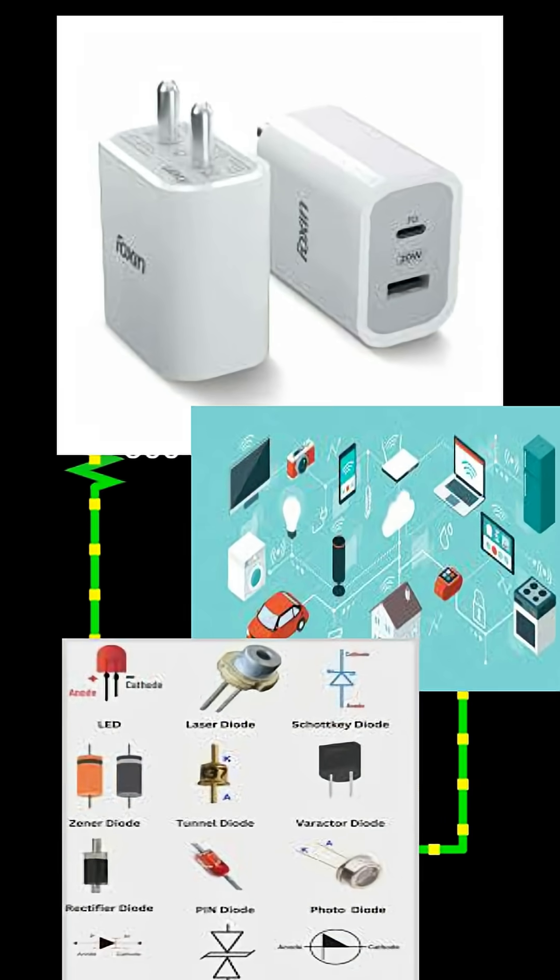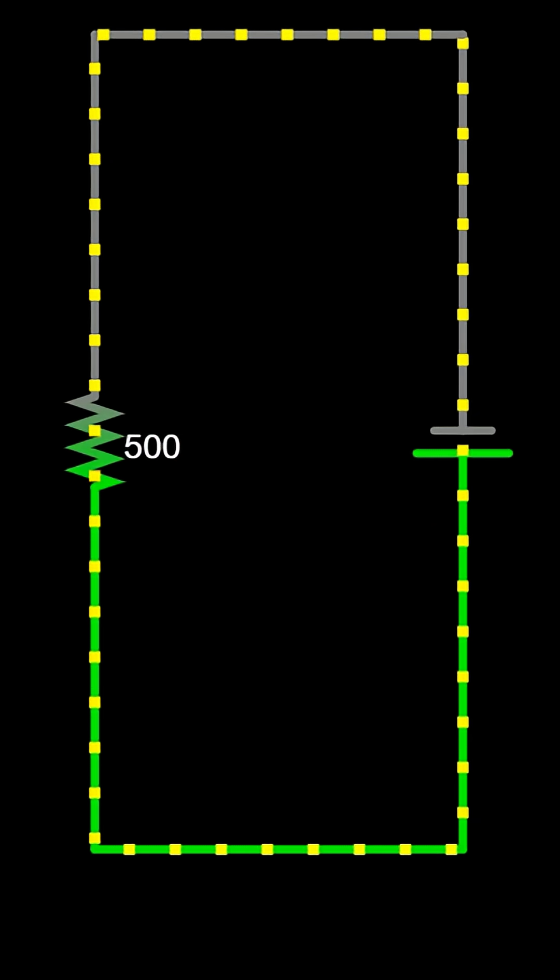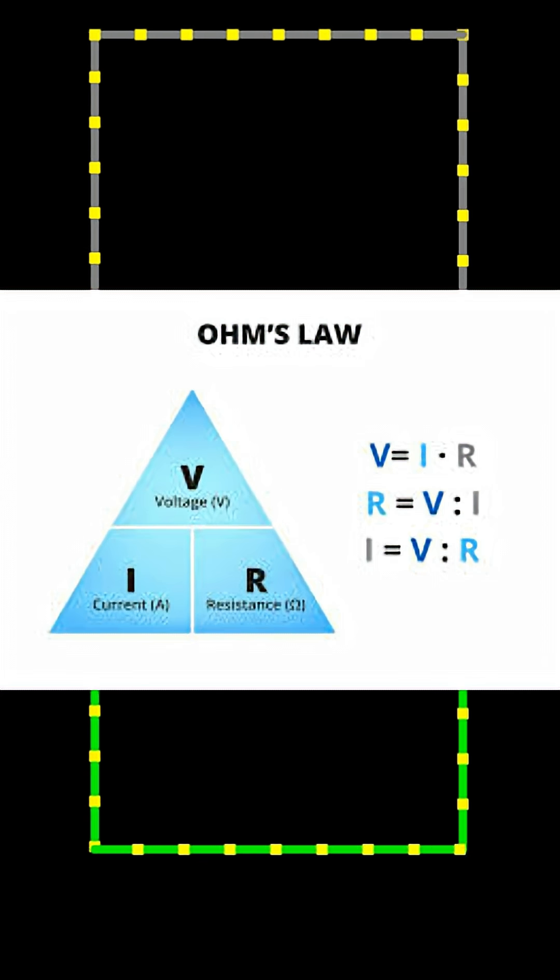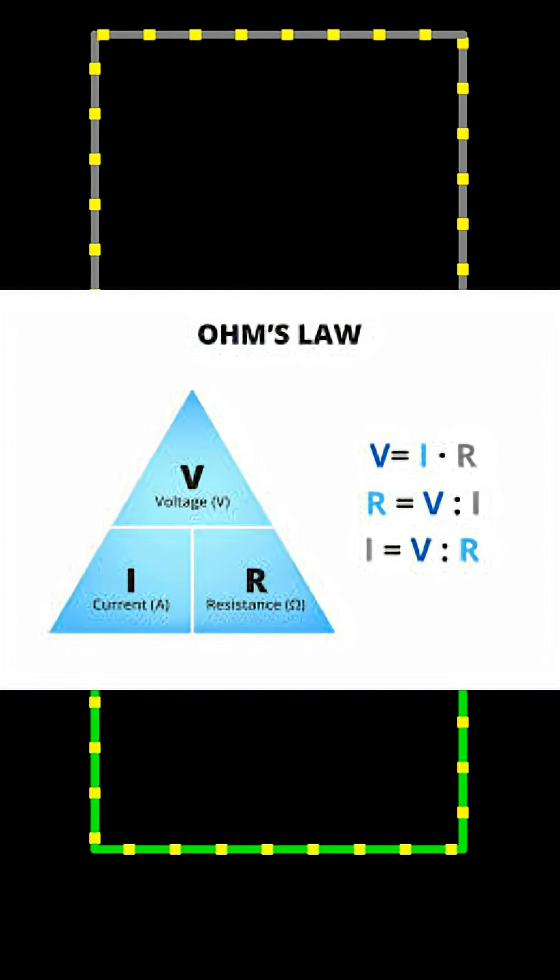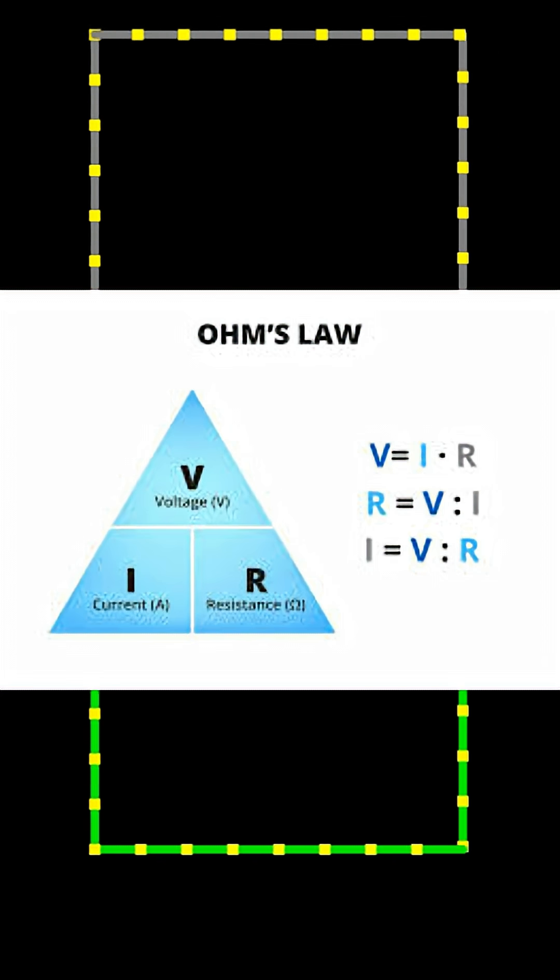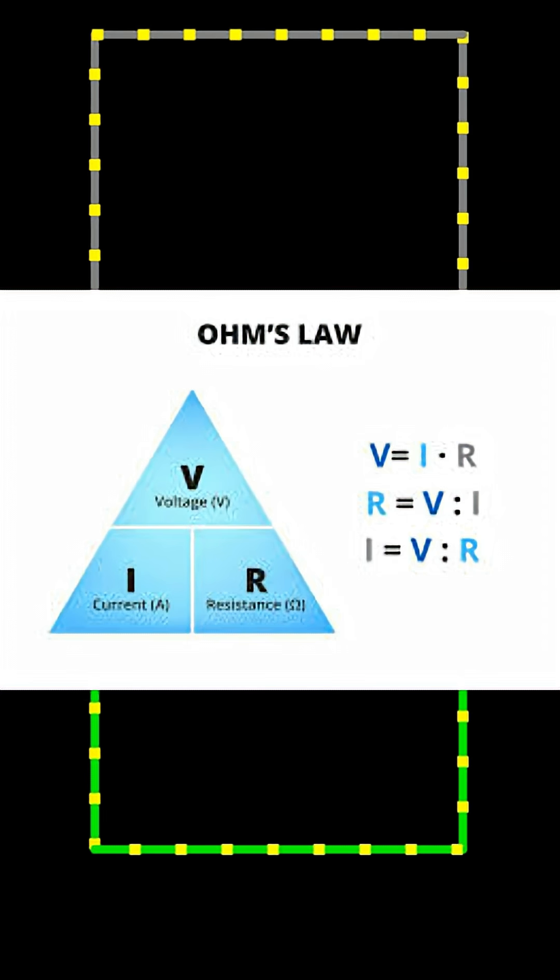It shows how voltage, current, and resistance are related in the formula V equals I times R. Here, V is voltage in volts, I is current in amperes, and R is resistance in ohms.